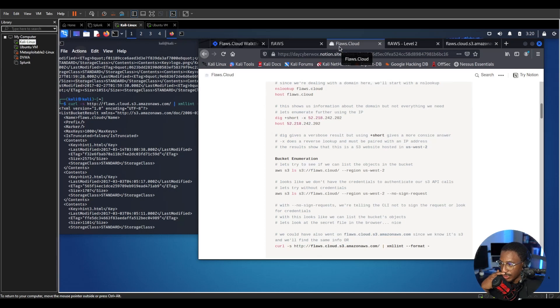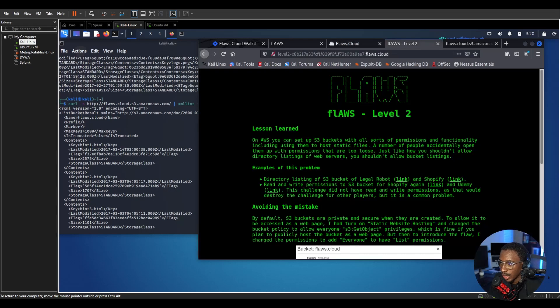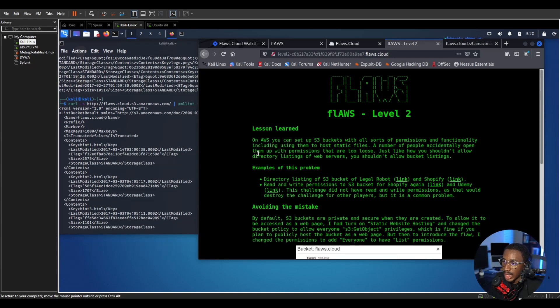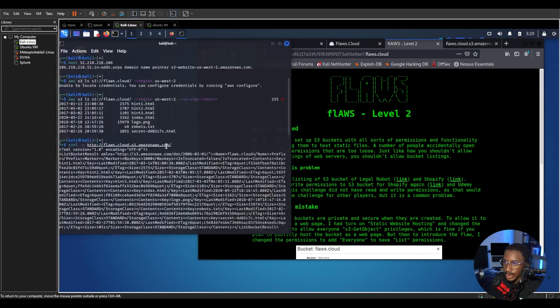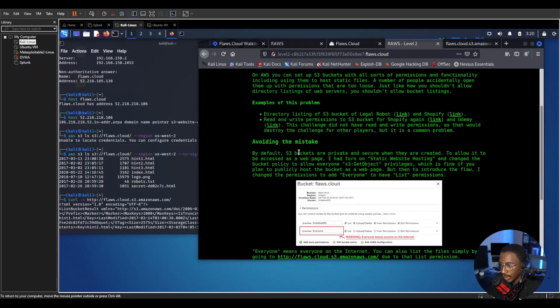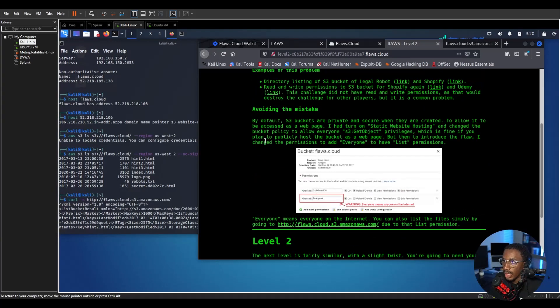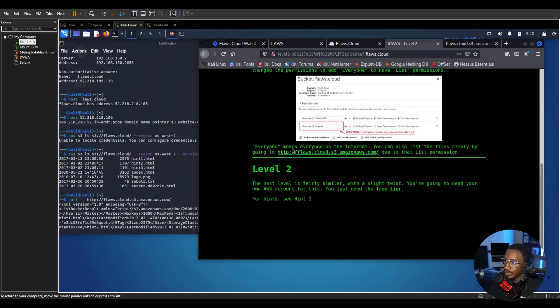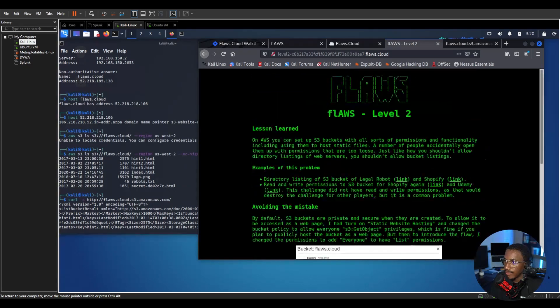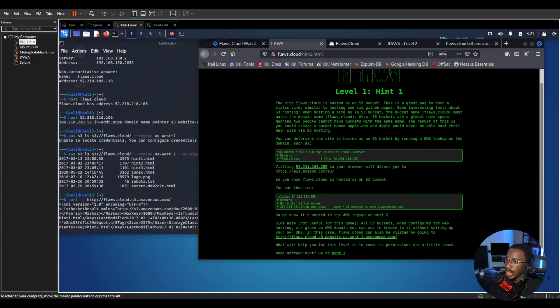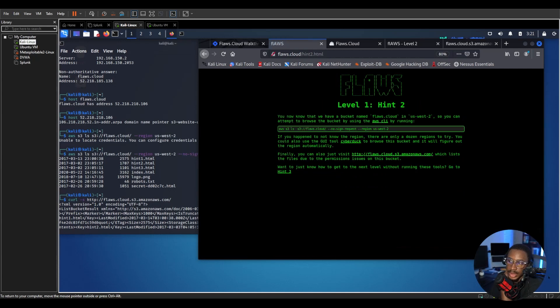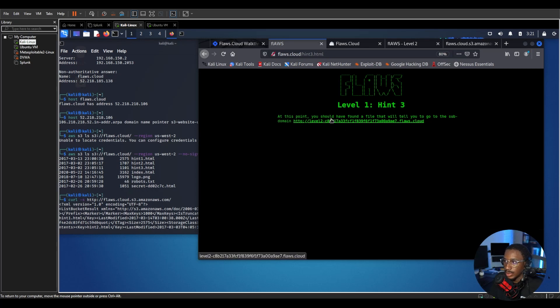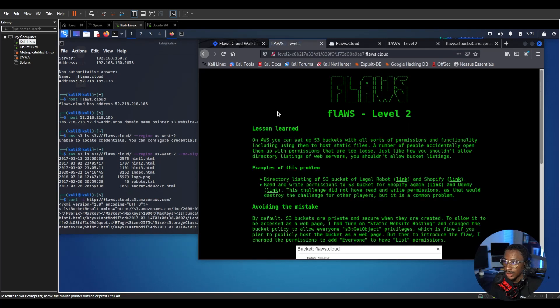Let's look at the lessons we've learned. So on AWS you can set up S3 buckets with all sorts of permissions and functionality including using them to host static files. And there are a number of people accidentally open them up with permissions that are too loose. Just like how you shouldn't allow directory listings on web servers, you shouldn't allow bucket listings. So basically you shouldn't allow like what we're able to do, we should not have been able to do that. It goes on to kind of explain more about that. I believe it was actually, it has fixed this with like the default settings on how you can set up your bucket. You could also find out more information about this if you went through the hints. So the hints actually guide you through everything we just did - the domain enumeration, bucket enumeration stuff we just did. Yeah so that's pretty much it, that was it for level one.